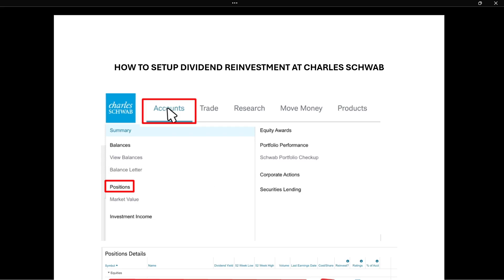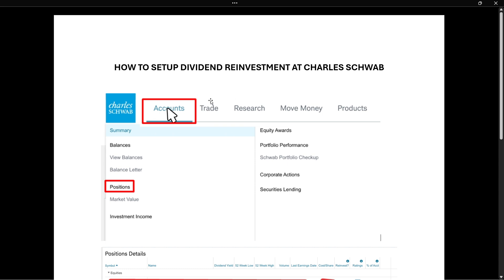In this video, I'm going to show you how to set up dividend reinvestment at Charles Schwab. So it's actually quite simple. First, you have to go to their website and of course, log in with your account.